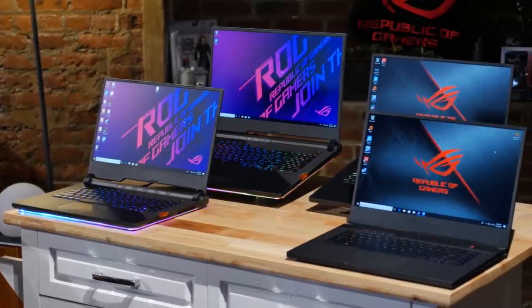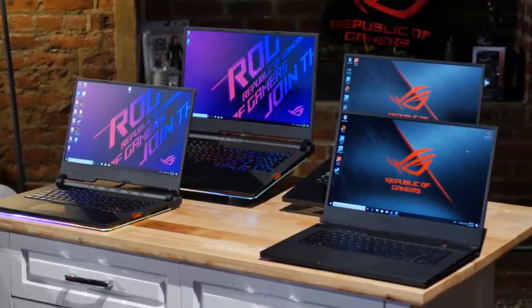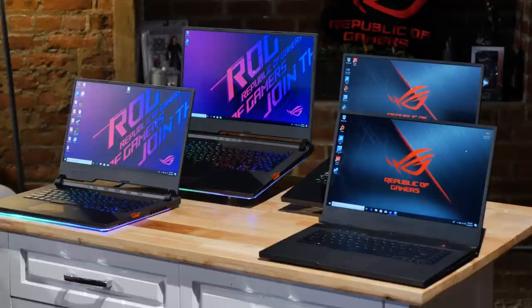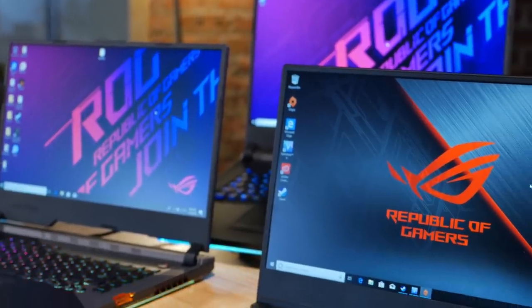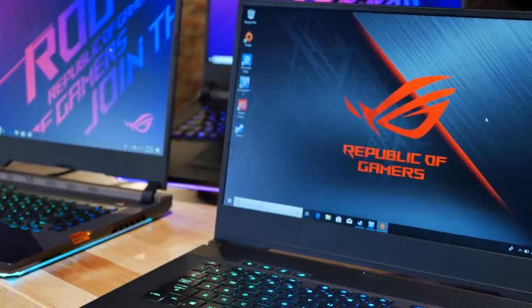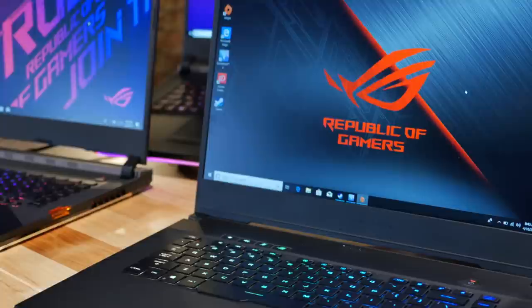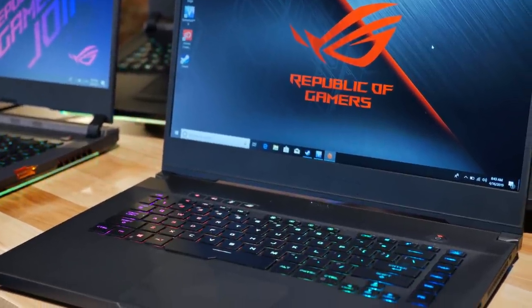This year we focused on expanding the range of our thin and light Zephyrus series as well as a complete redesign of the Strix series and updates to our existing models that take their performance and features to the next level.